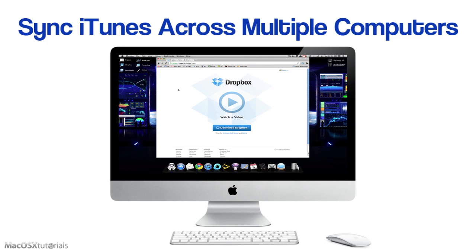Hello good people! We have another exciting tutorial for you guys today, as always. And in today's tutorial, I'm going to show you guys how to sync your iTunes library across multiple computers.